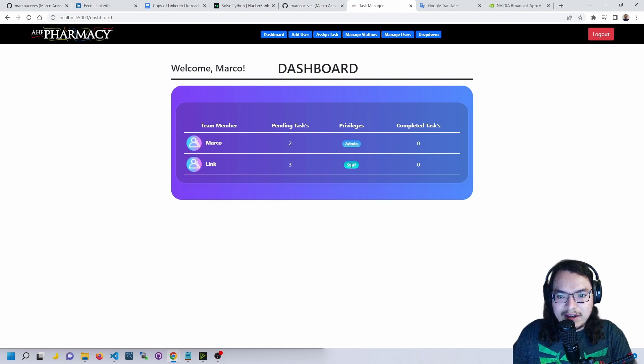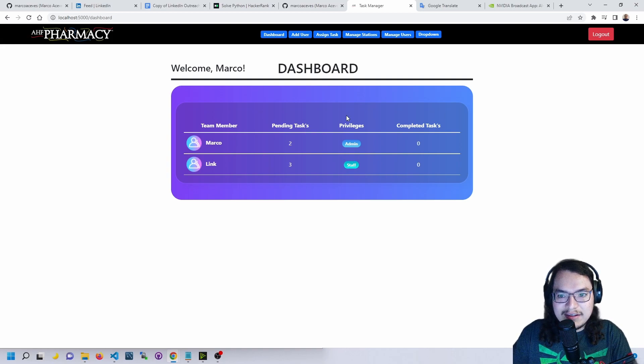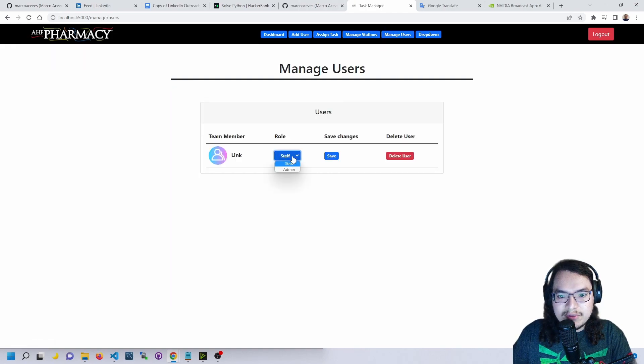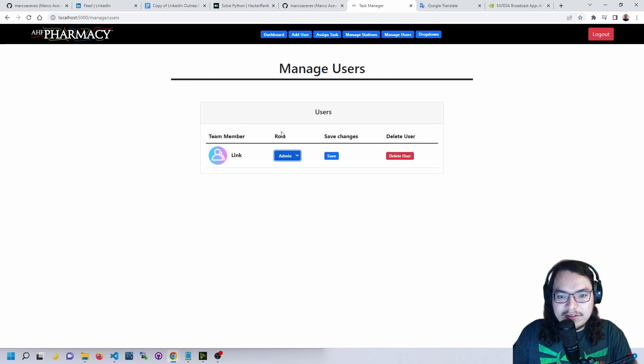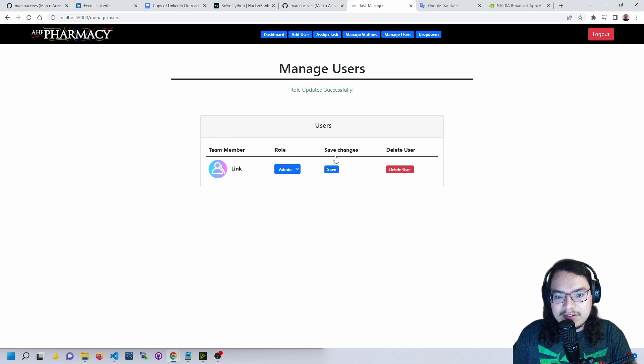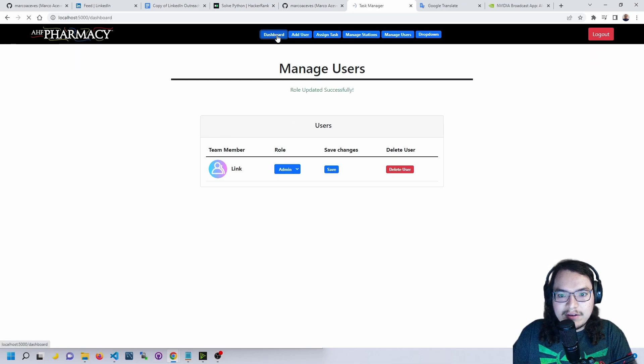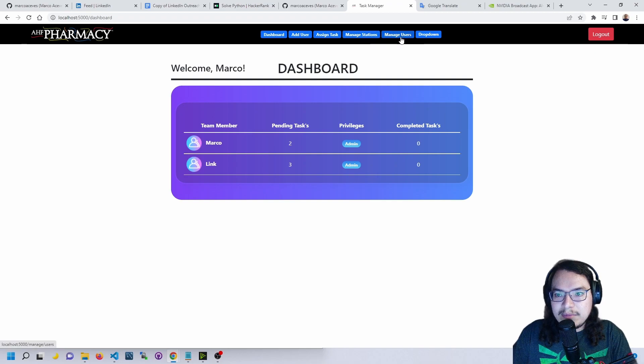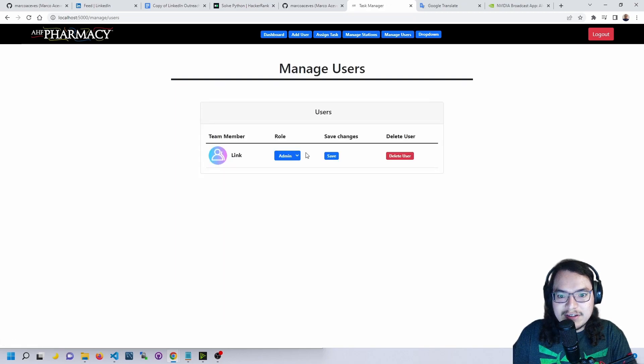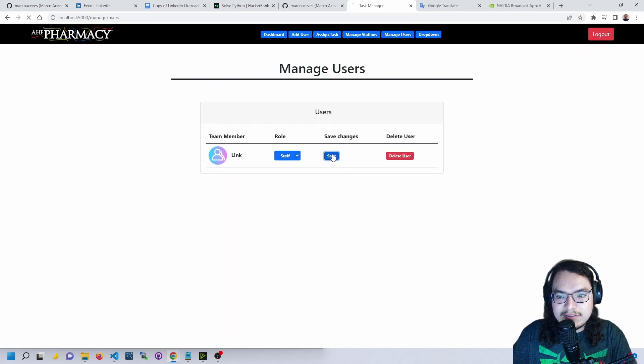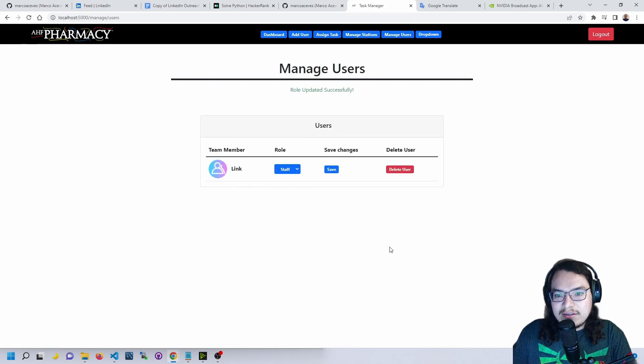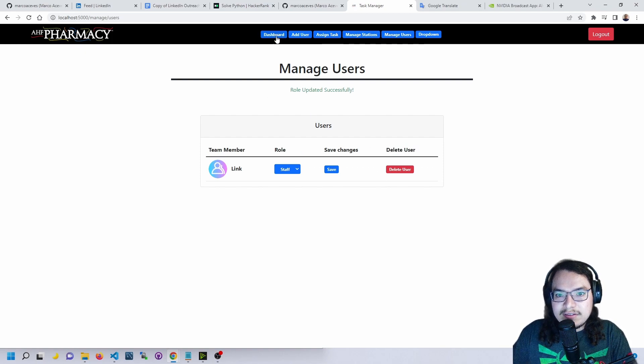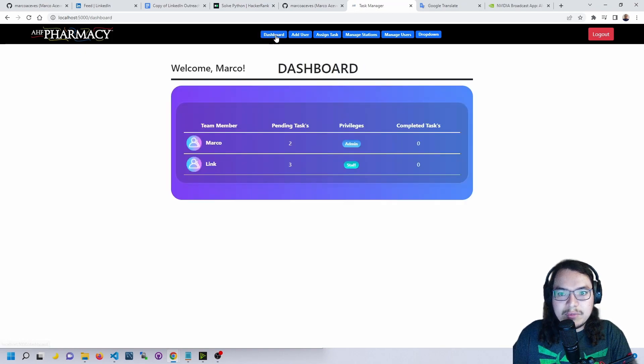We could go into manage users to manage a user's role here. If we save it, it'll update it, so now Link should be an admin. Let's go back in and change Link back to the staff. We also have the ability to delete a user. Now let's go back to the dashboard.